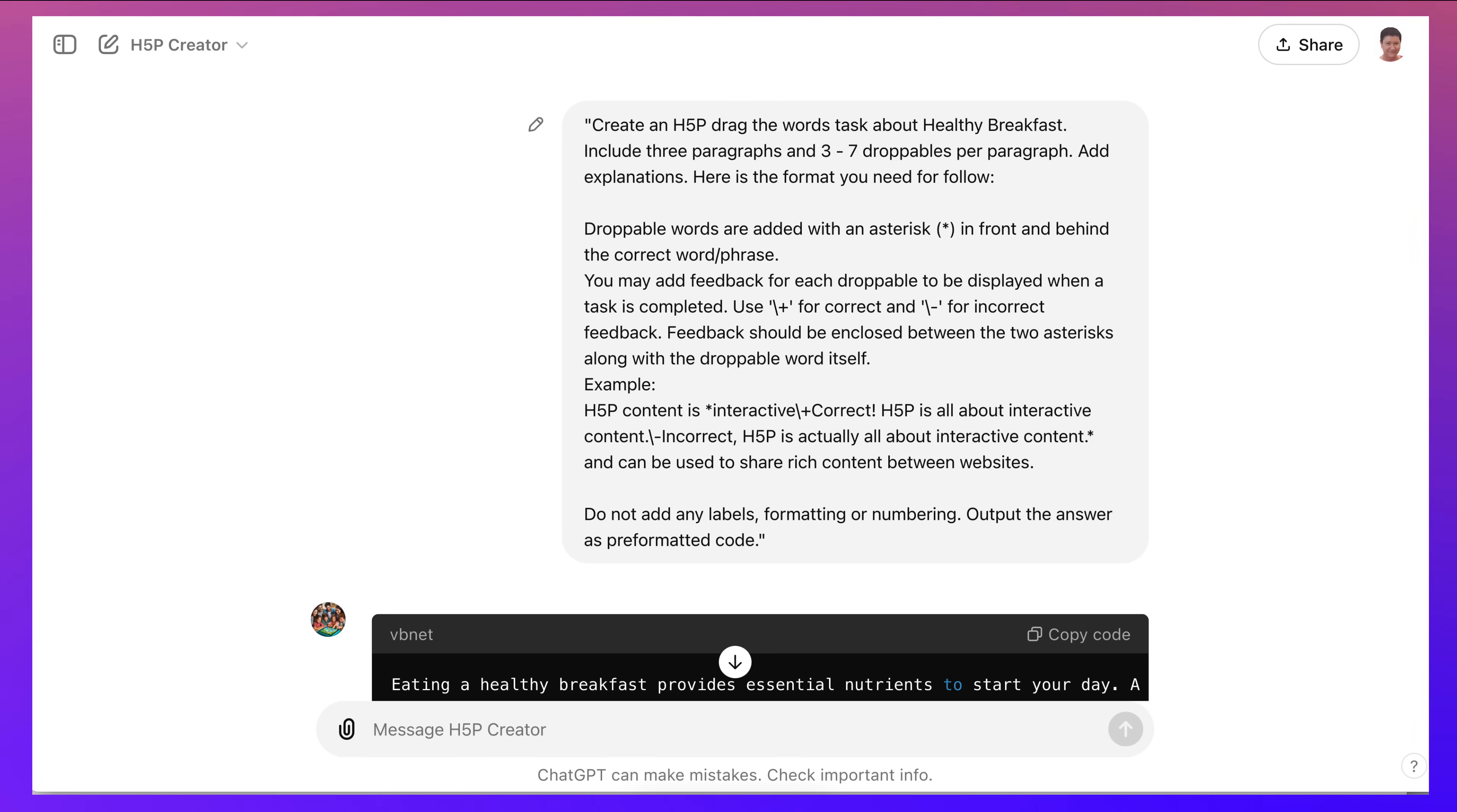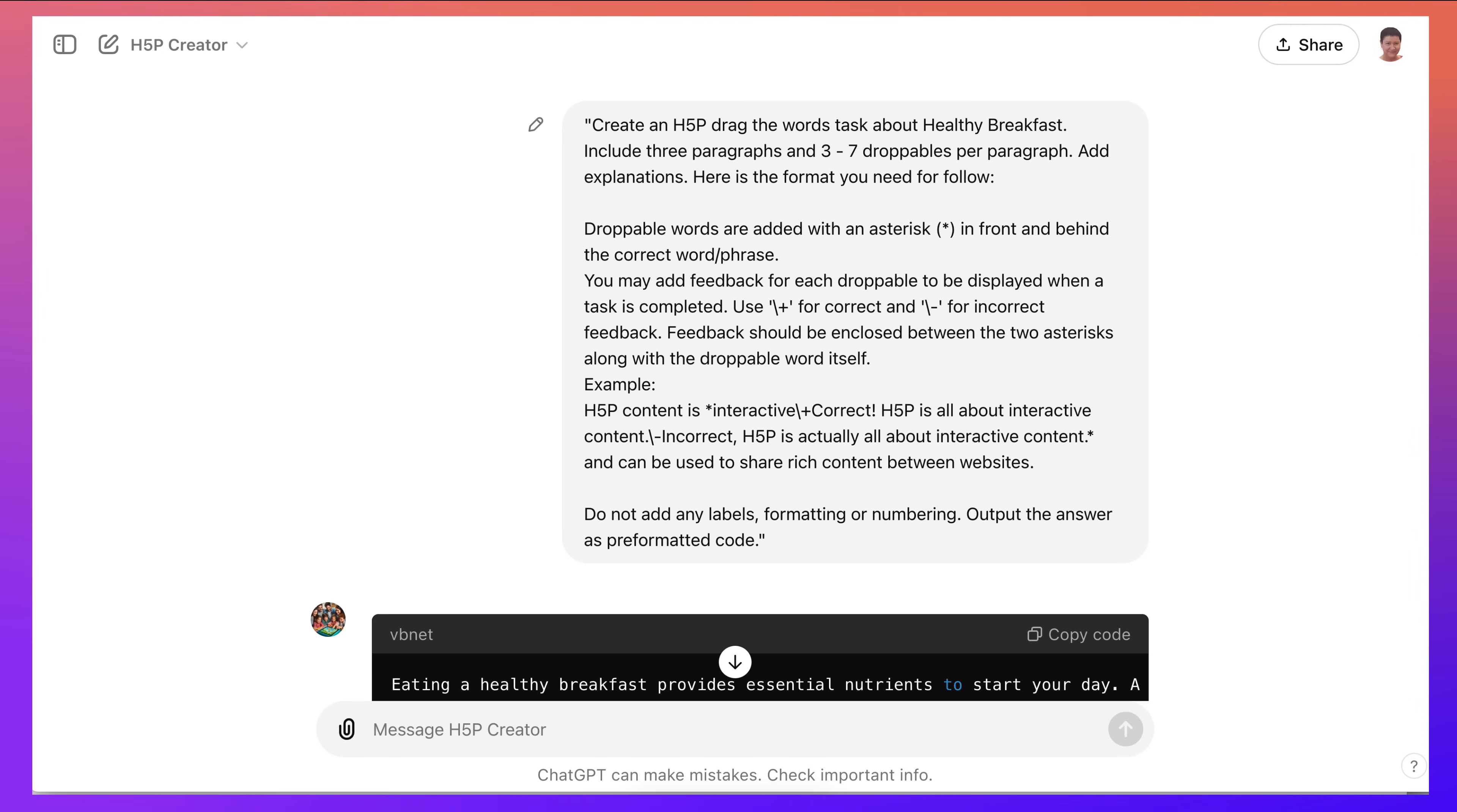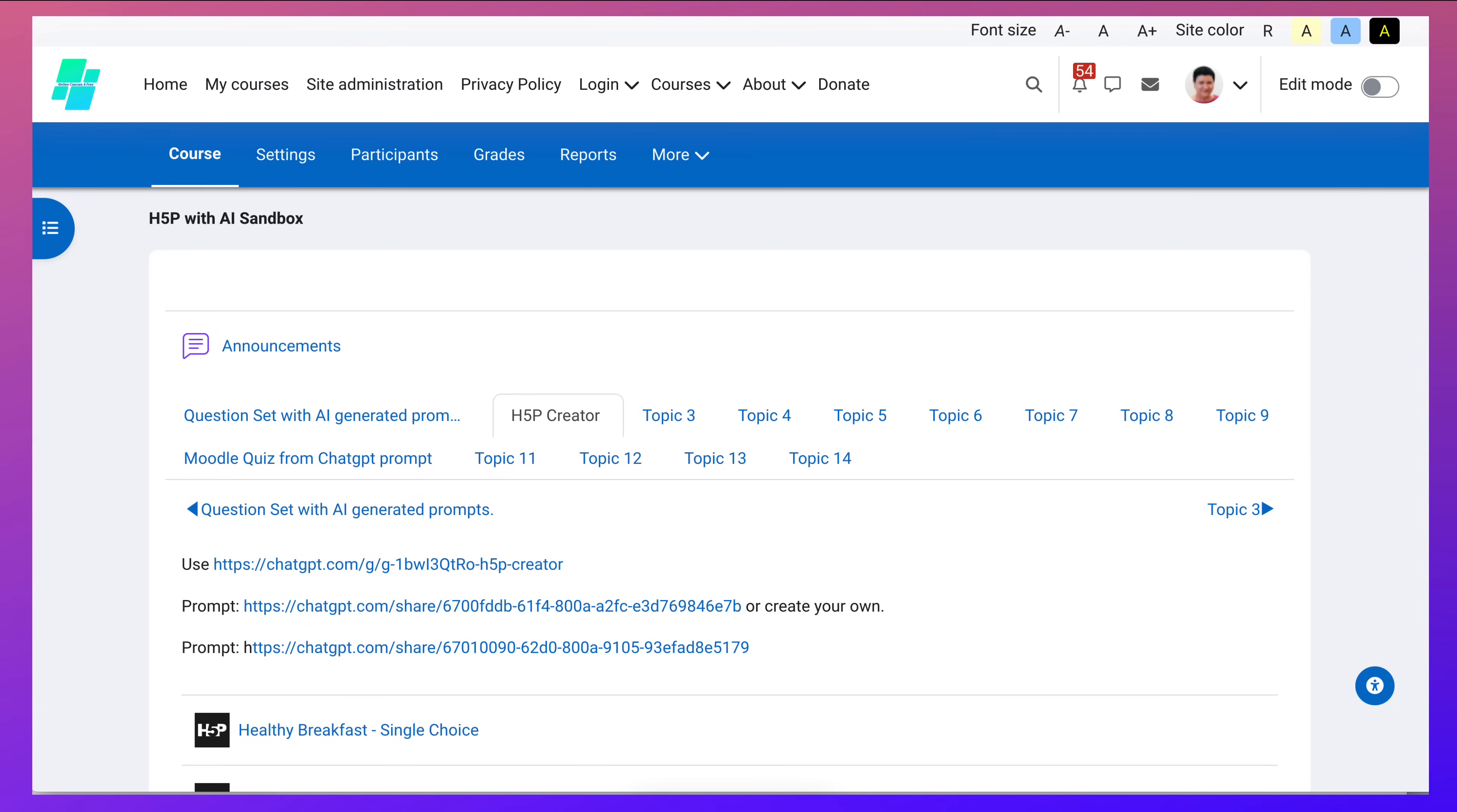So this is the prompt that I got from the H5P site that I showed you. All right, so here it is and here I am. So this is for the drag and drop and of course I changed the prompt to suit my students. In this case, healthy breakfast, and everything else was left as is, and then I copied the code which was available and went into my course.